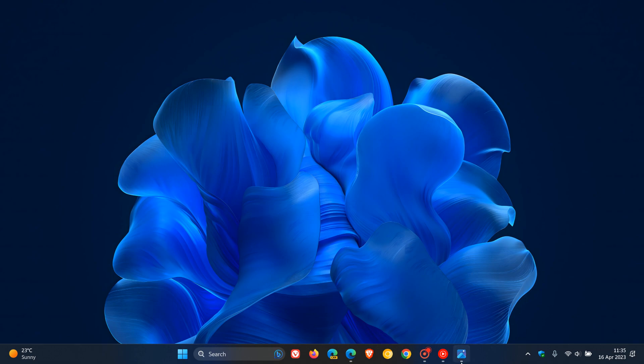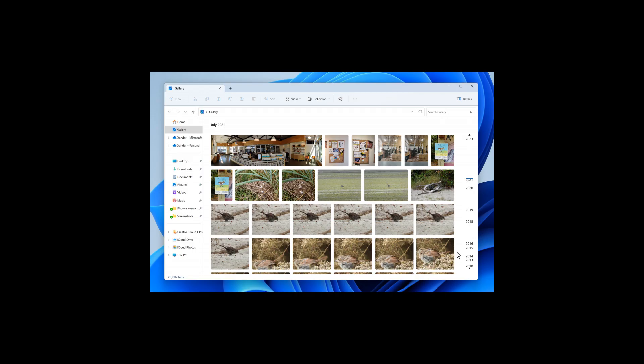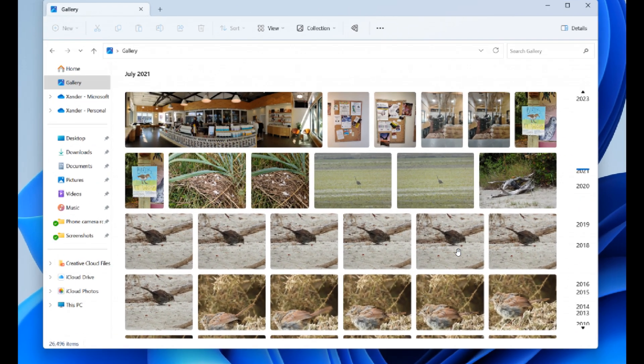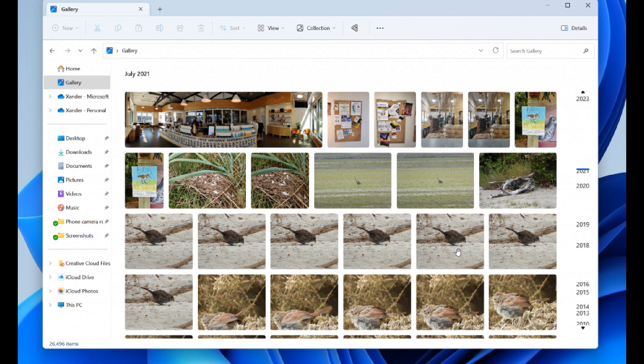First of all, we get the Gallery in the File Explorer, and I actually have posted on this previously and it is now being tested in the Dev Channel. What this is all about is the Gallery in the File Explorer is a new feature designed to make it easy to access your photo collection, as you can see.